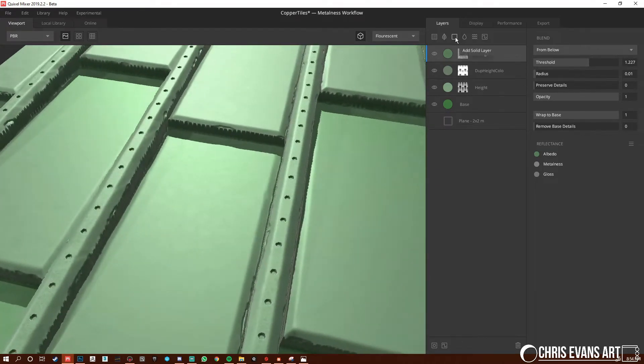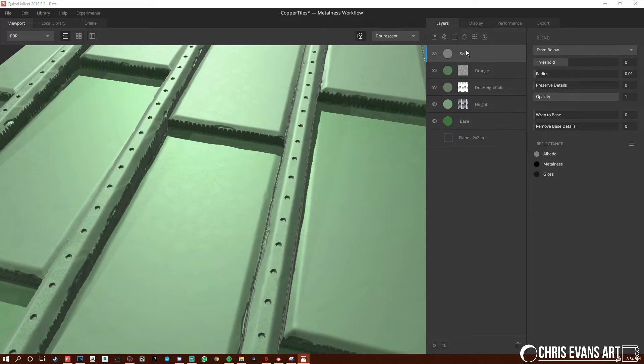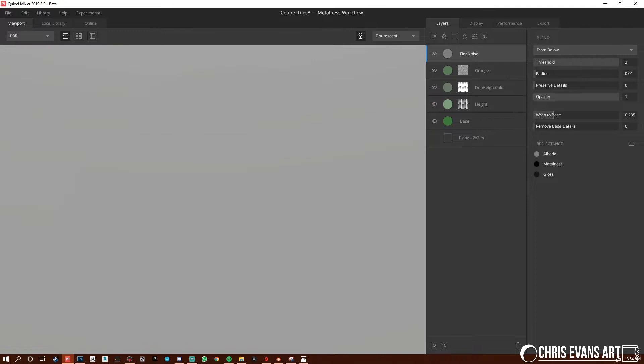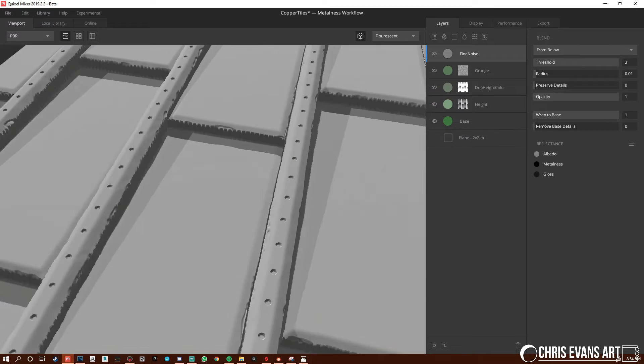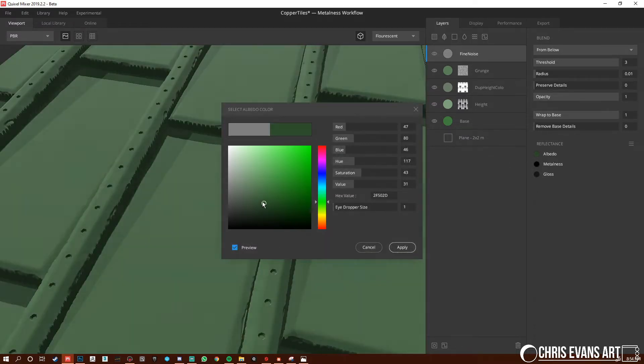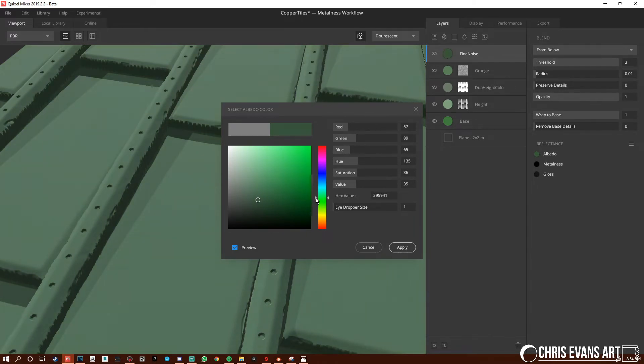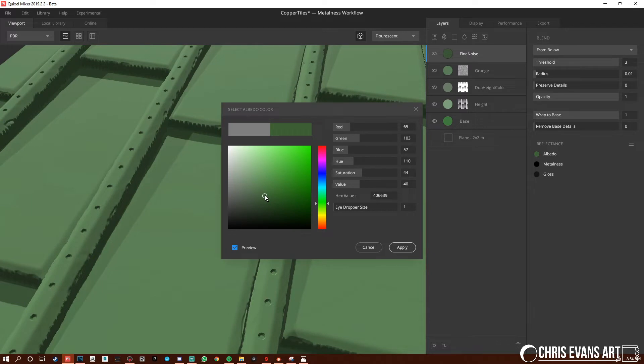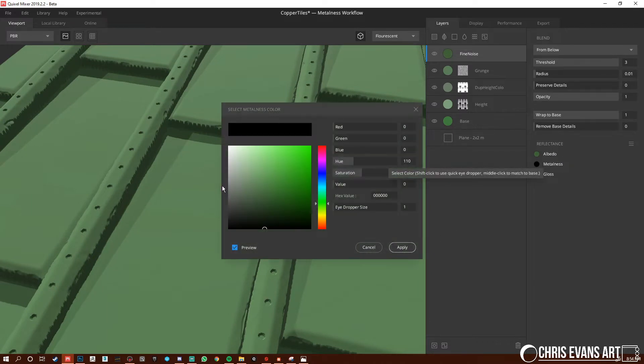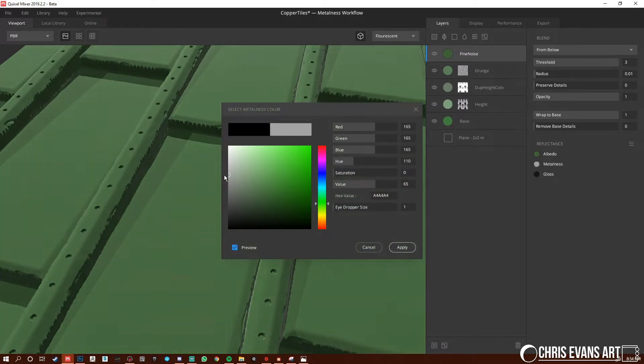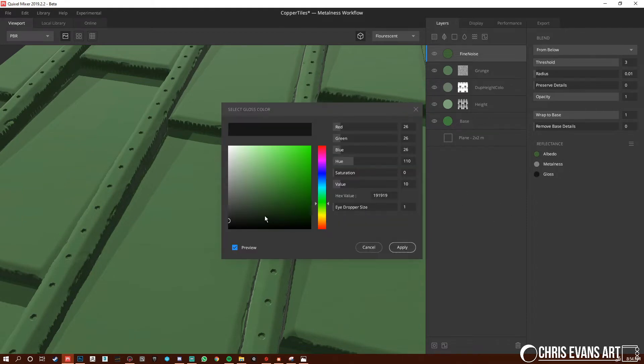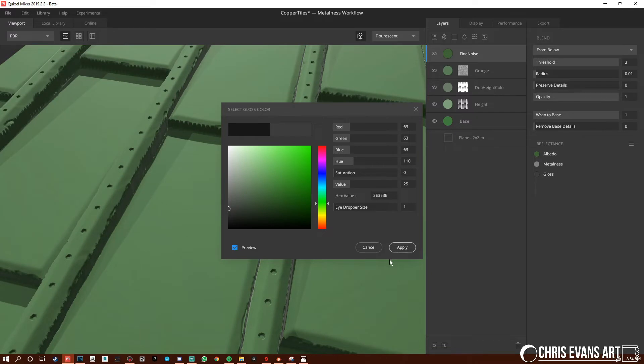And so again, add a solid, we're going to name this one fine noise. And again, threshold wrap to base, give him some color. Maybe adjust this to get some different ranges going, hit apply and we'll keep this one actually pretty low.